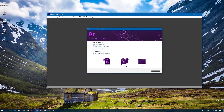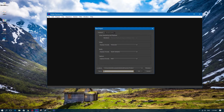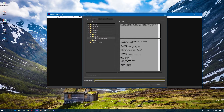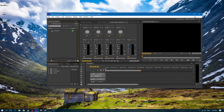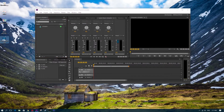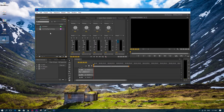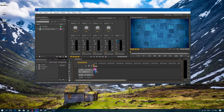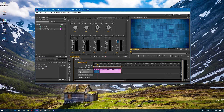Once you're in Premiere Pro, go ahead and name your project — I'm just going to call it 'clickable.' Then take your background and drag it into the project bin, then drag it into the timeline and stretch it out a little bit so that you have some time to work with, otherwise you won't have enough time for the thumbnails.